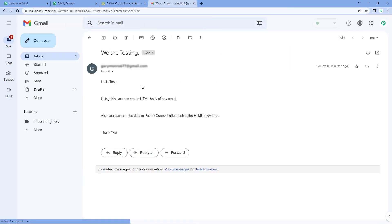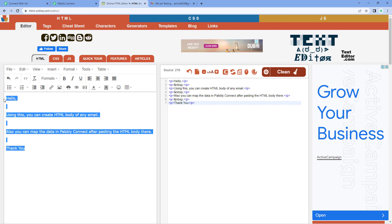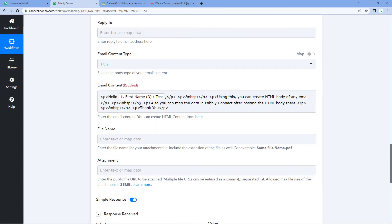And yes, here you can see that we have successfully sent this email to the user. This is the very same email whose body we have created in HTML format in this HTML editor. And we have entered the email as well.